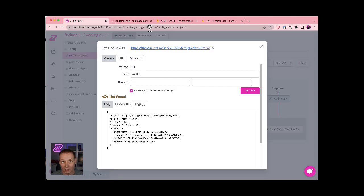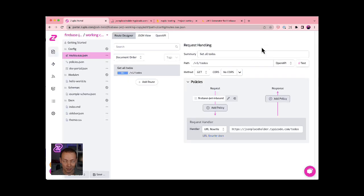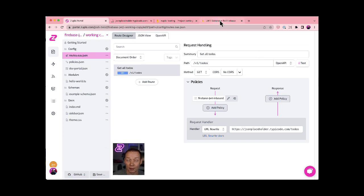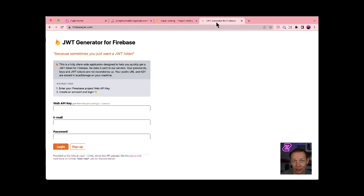So now to test this out, I need a Firebase JWT token that I can use here to test my API and test it works in the case that I actually have a token. For that, I'm gonna use a little project that we released called JWT Generator for Firebase. It's free. It's at firebasejwt.com. And it's just an easy way to get a Firebase JWT token.